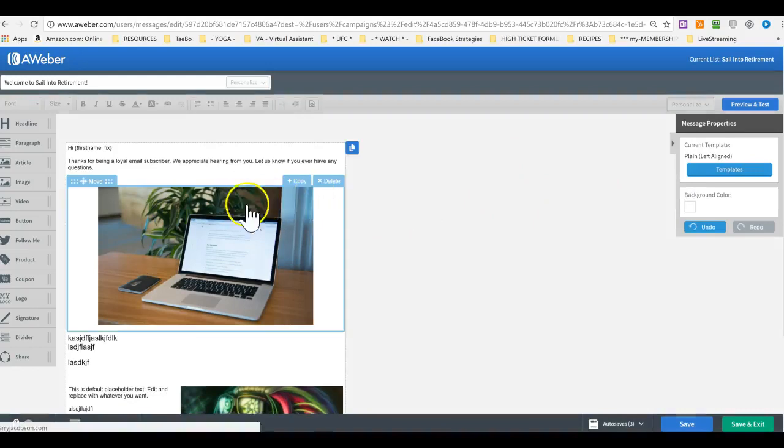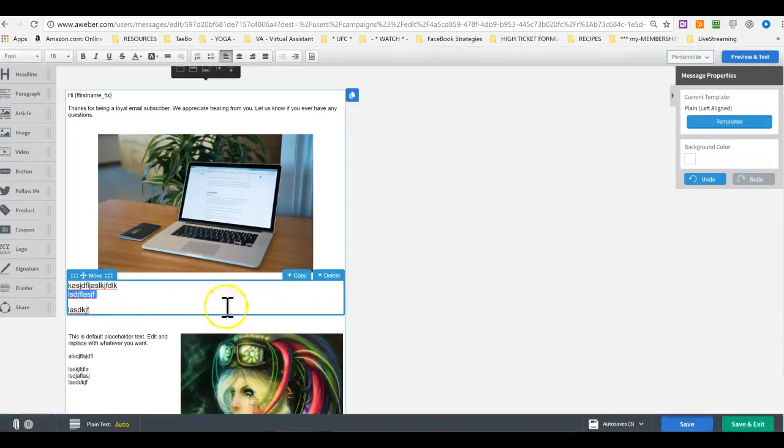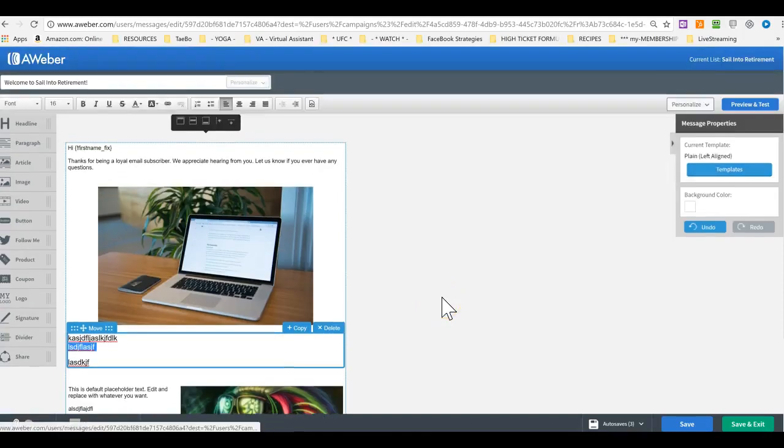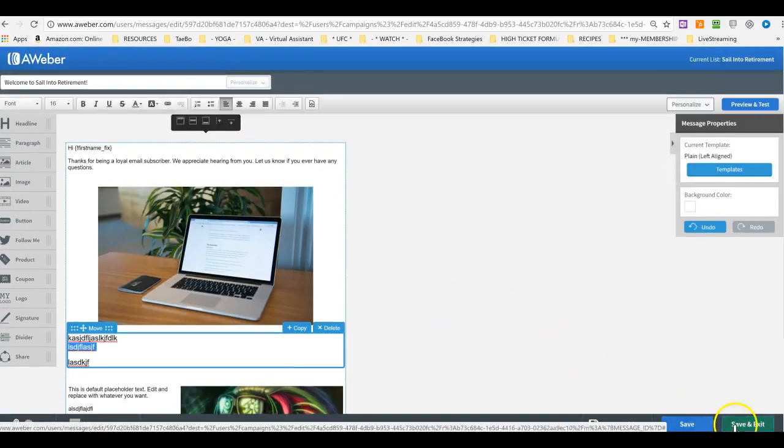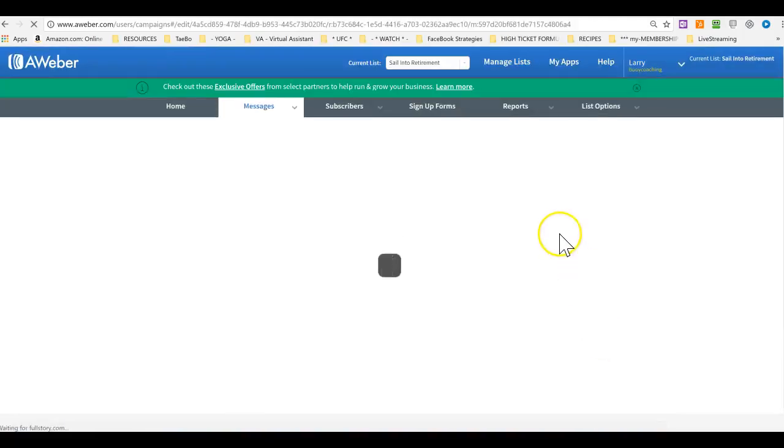Again, you just hover on anything that you want to delete and you click delete. Or you can double click and you can just edit. It should be really simple.